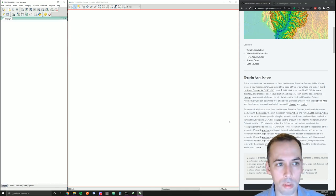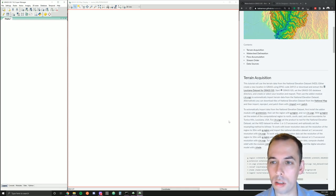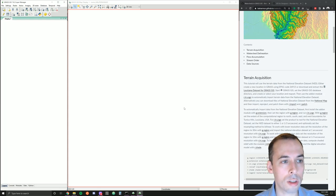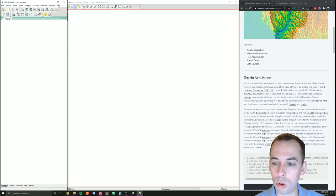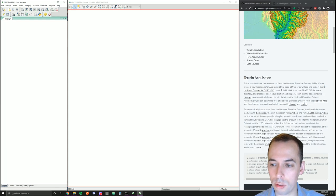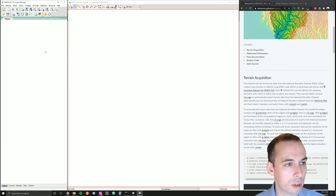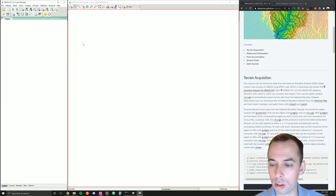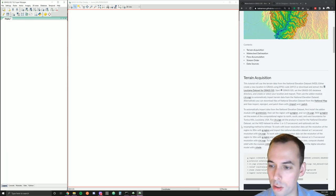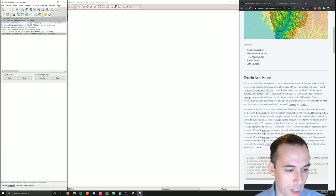Before we can run r.n.usgs, we need to set our computational region — the region that it's going to import the tiles for. We could find this by looking at reference data, for example in my Louisiana dataset, or look on a web map and find the boundaries. In this case, I'm going to run the command g.region.